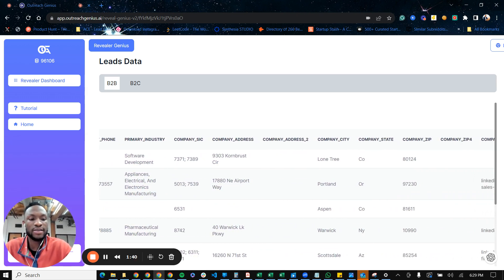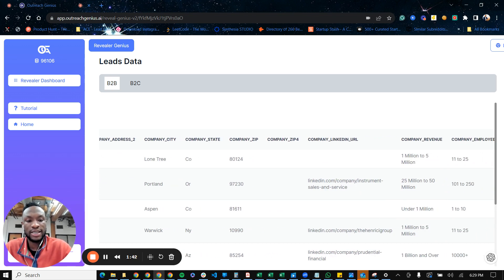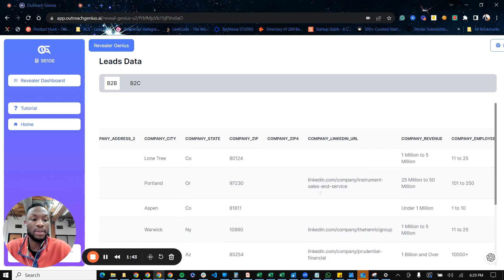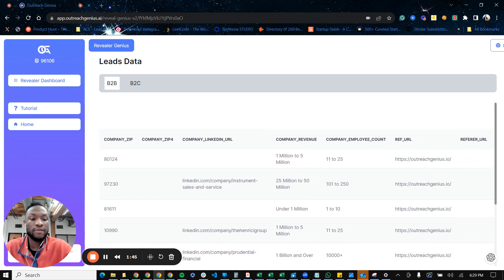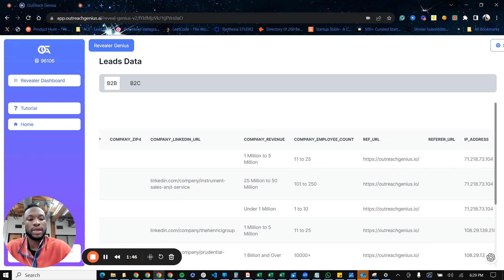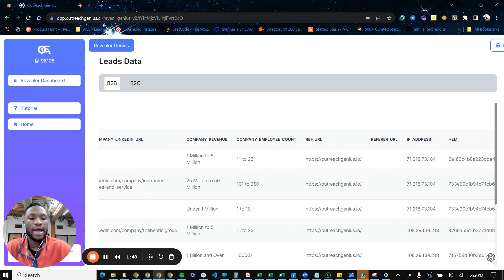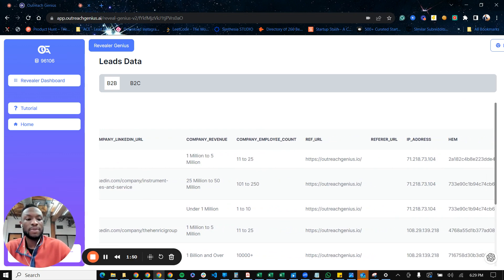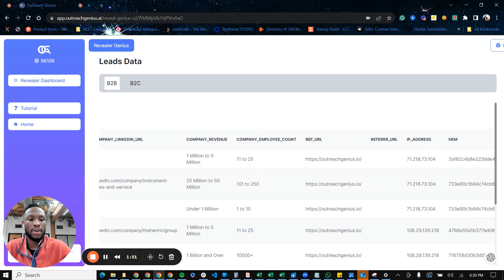the SIC code of the company, the address, the city, the state, the LinkedIn URL of their company if they have one, the revenue of the company, and how many employees they have, and then where they landed on the website when they came to the website.